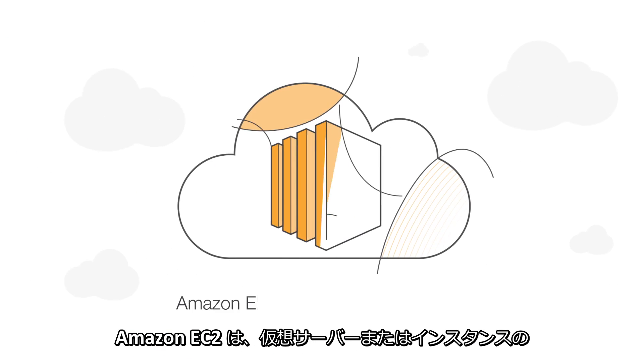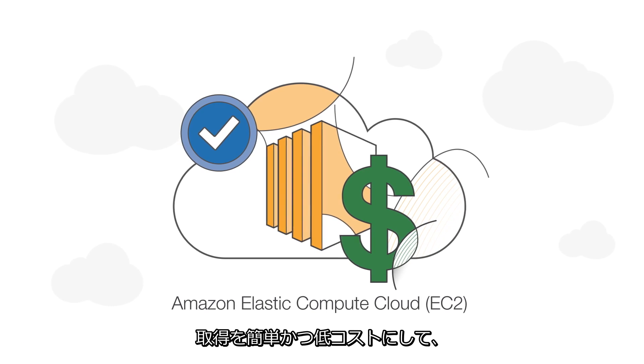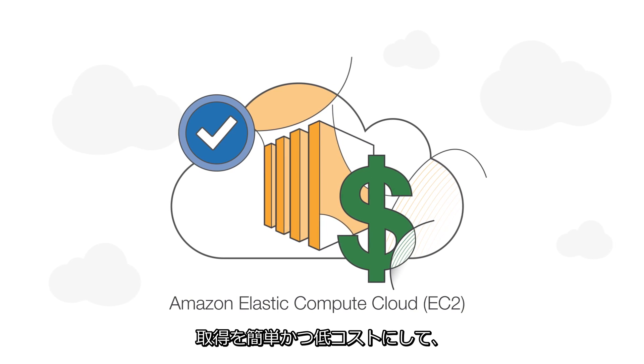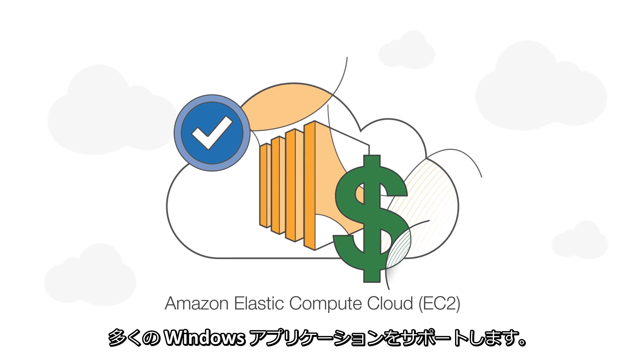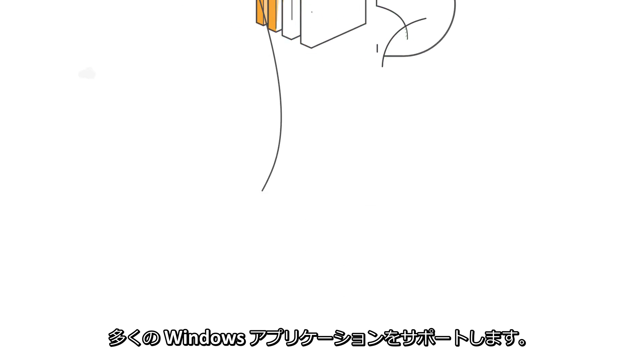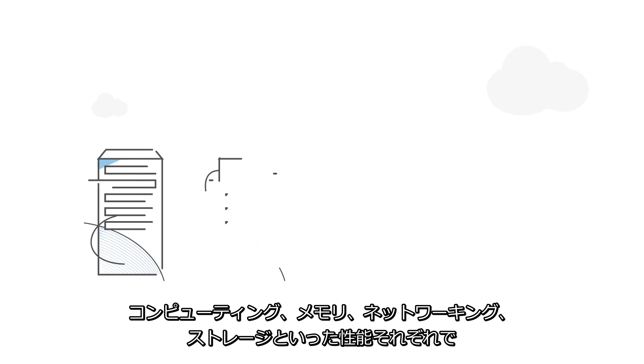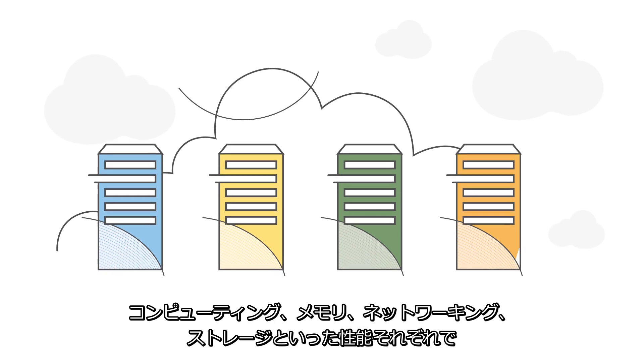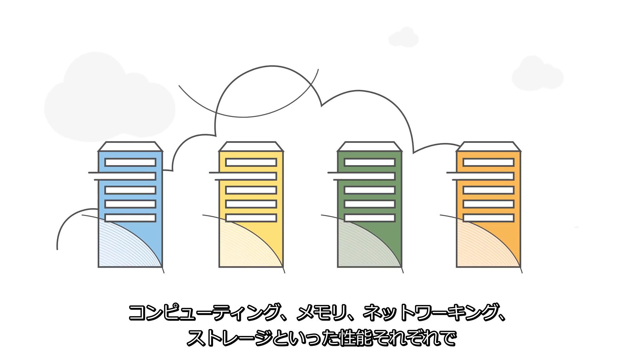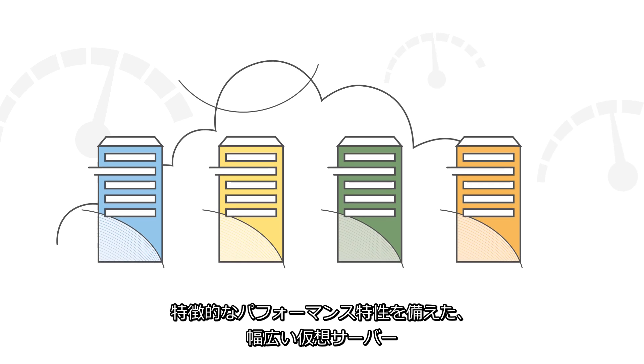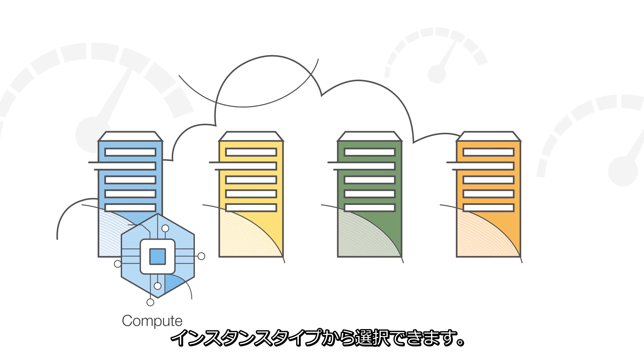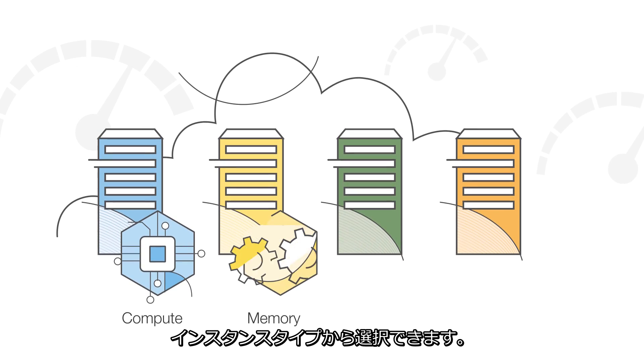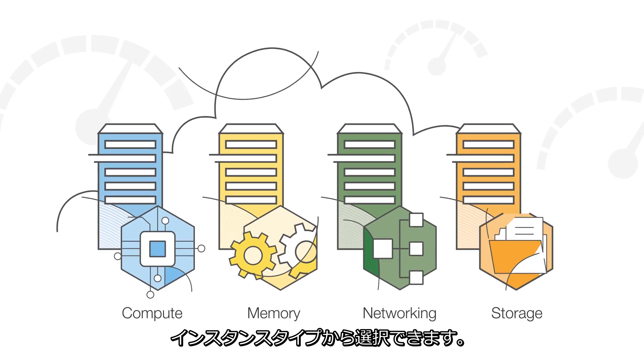Amazon EC2 makes it easy and affordable to acquire virtual servers, or instances, to support many Windows applications. You can choose from a wide selection of virtual server instance types, each with different performance characteristics across compute, memory, networking, and storage.